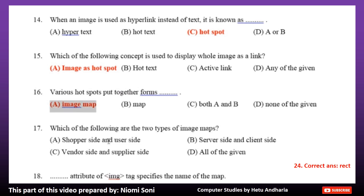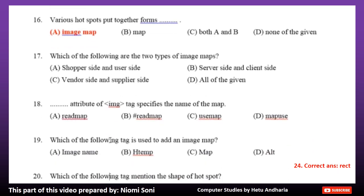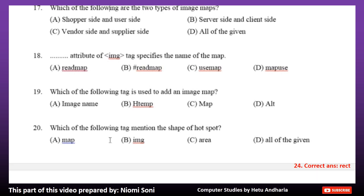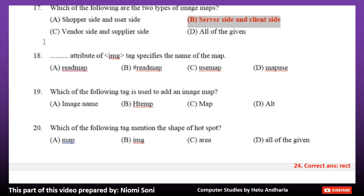Number 17: Which of the following are the two types of image maps? Option A: Shopper side and user side. Option B: Server side and client side. Option C: Vendor side and supplier side. Option D: All of the given. The correct answer is Option B, Server side and client side.